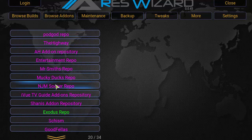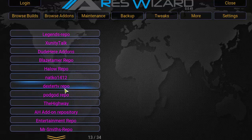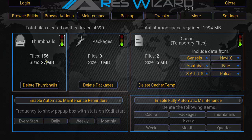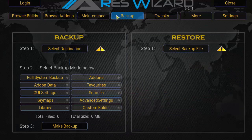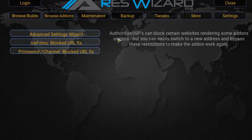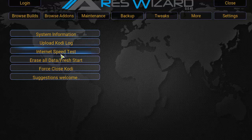Under repositories you've got Monkey, Duck, NJM, Dexter TV. Under Maintenance, you'll be able to delete thumbnails and packages, delete your temp files, do automatic maintenance with reminders. Under Backing Up, you can back up your Kodi data and restore it. There are also some tweaks and other functions — Kodi log, speed tests.